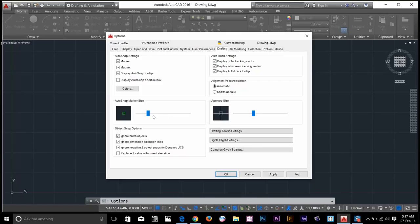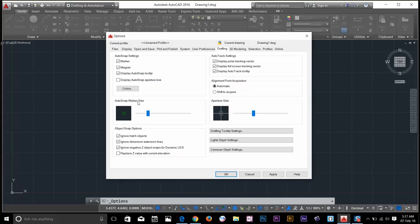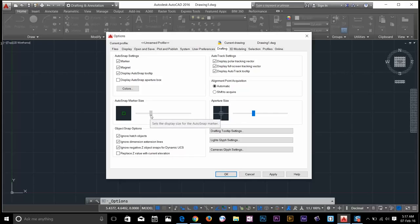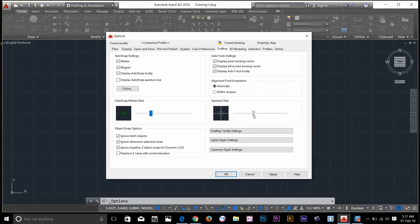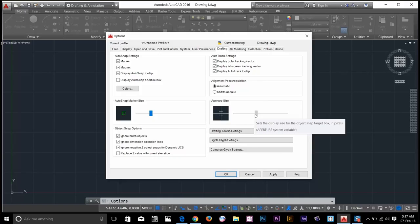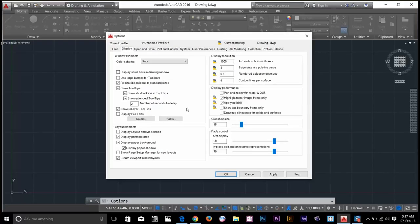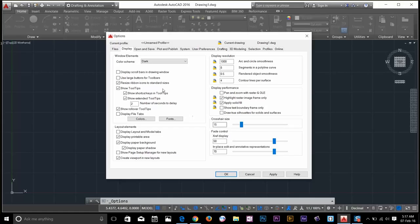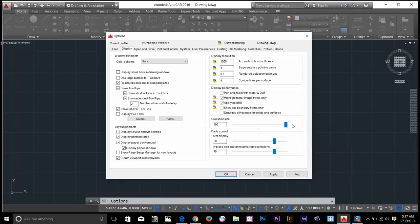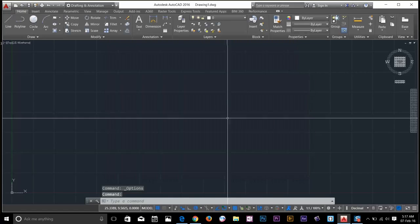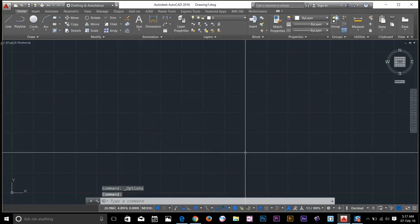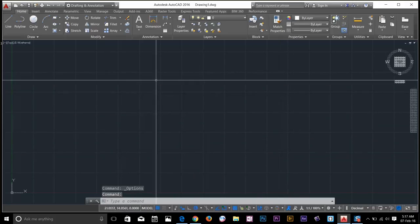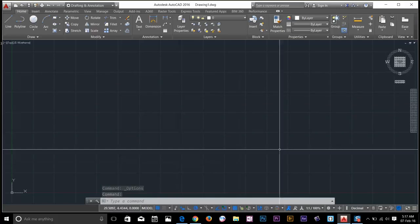And then in the drafting, I have to make my preferable size of AutoSnap marker size and aperture size. So I will just increase that a little bit. And increase that as well. And then I like to display the crosshair size in the whole screen. So I will just drag it all the way to 100, apply and click OK. So this is the way I like to work in AutoCAD workspace.